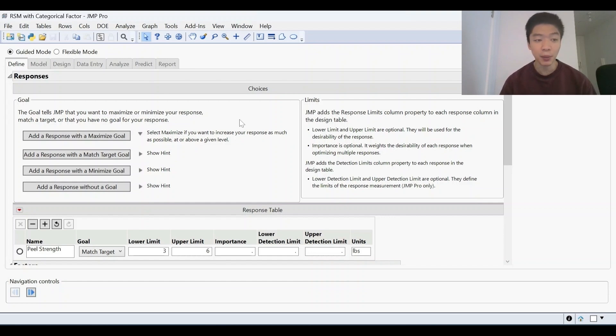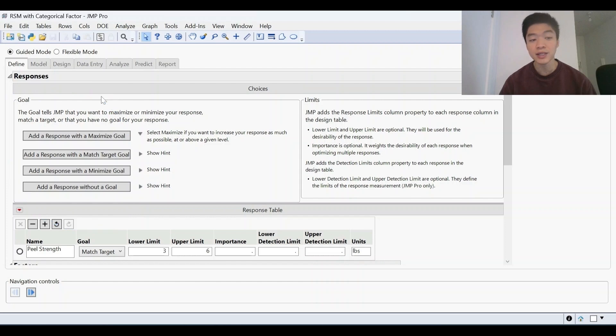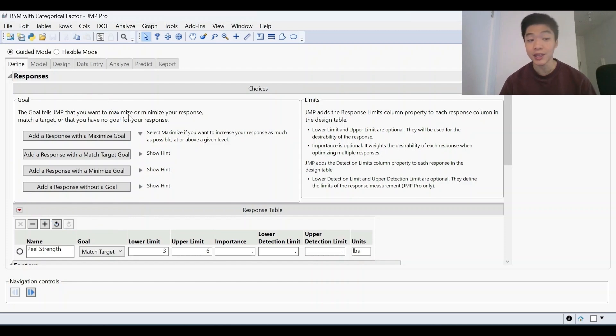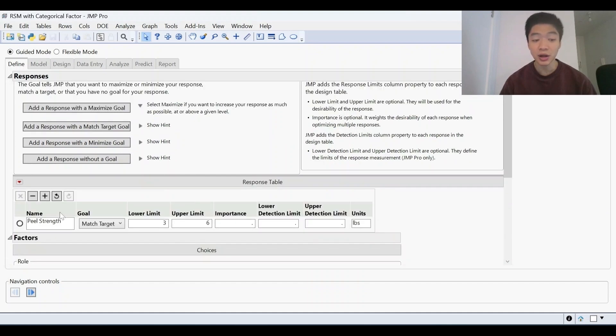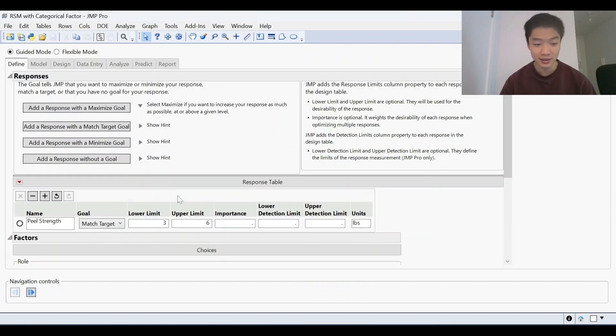So in this example, we're going to start with our response. Now our response is something that we're measuring. It can be yield that you want to maximize or costs that you want to minimize. But in this case, we've got peel strength that we want to match a target somewhere between three and six.